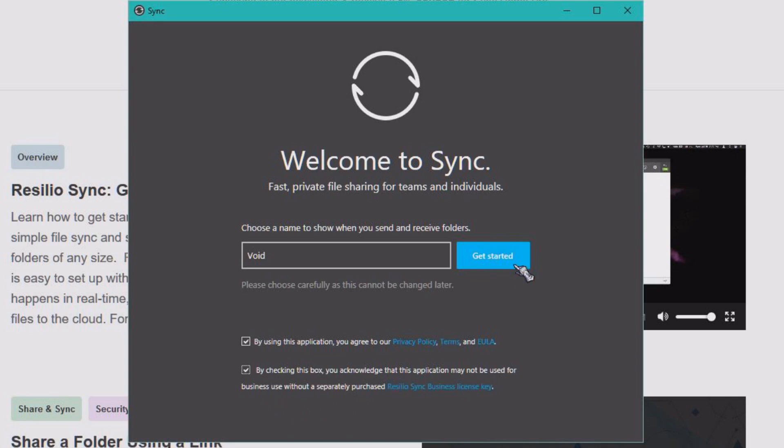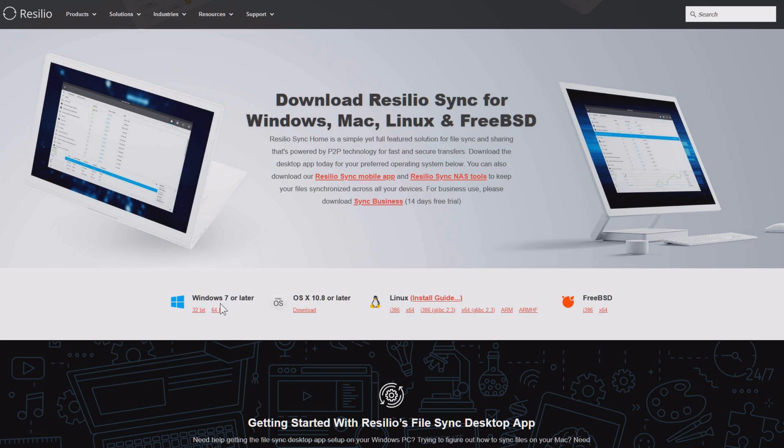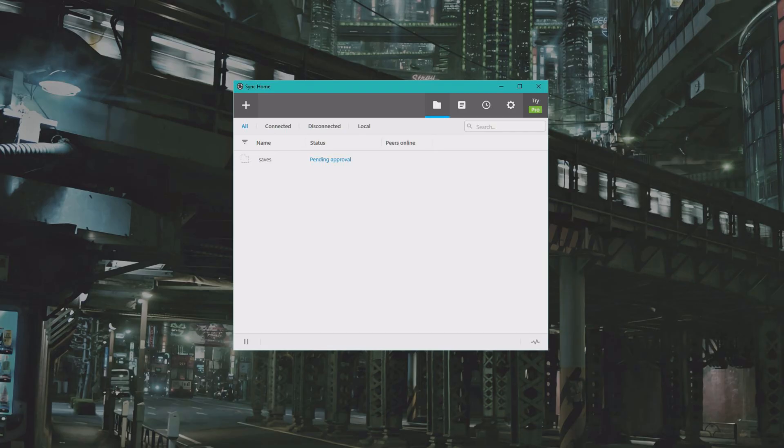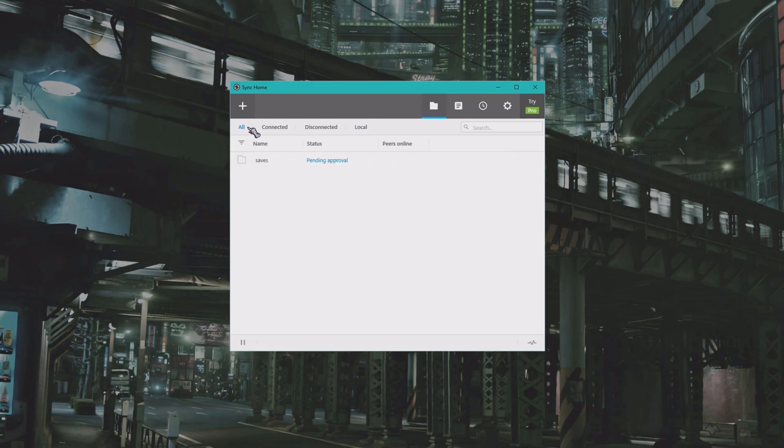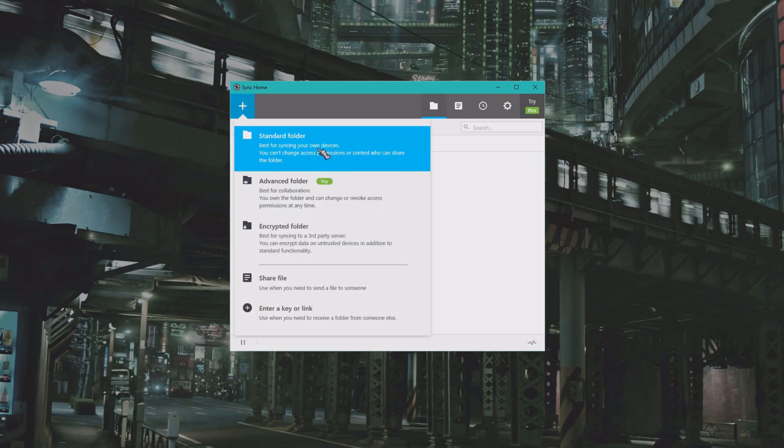Also download the app on your phone and install it. Now when you have done that, you will open up this software and you will select a new folder.